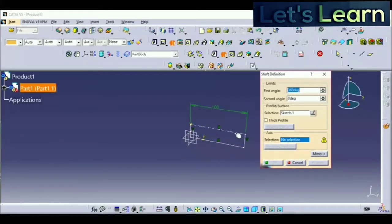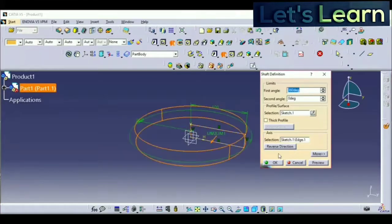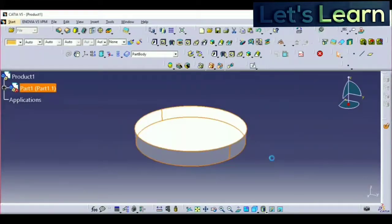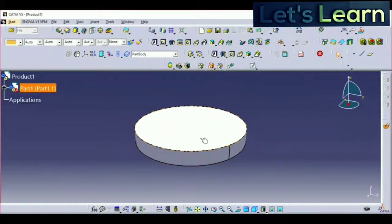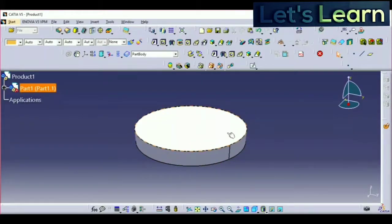Click the axis. If you don't know how to create a shaft, then you can check my videos. Just click on OK and you can see the circular disk has been created.